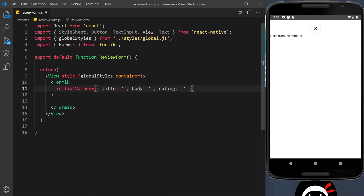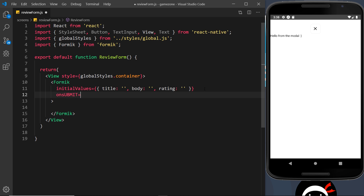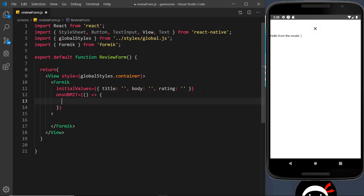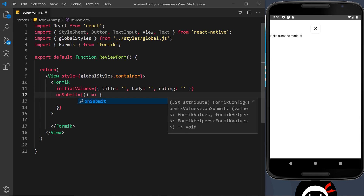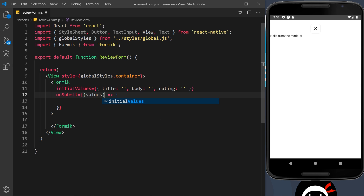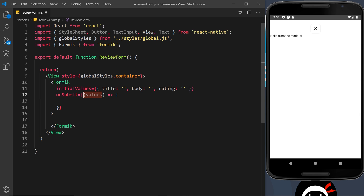The next prop is onSubmit, which is equal to a function that runs when we submit this form. This function takes in an argument called values, and these values represent the current values inside the three form fields — title, body, and rating — at the time the form is submitted. So when a user fills in all the form fields and submits, we get all those field values inside this values object.